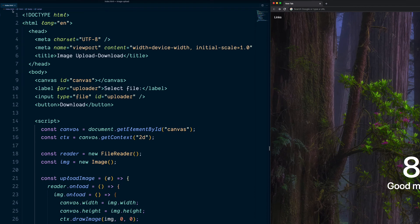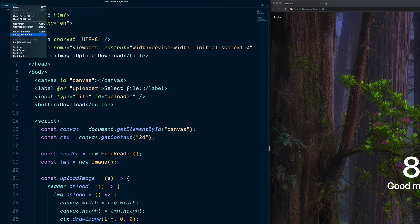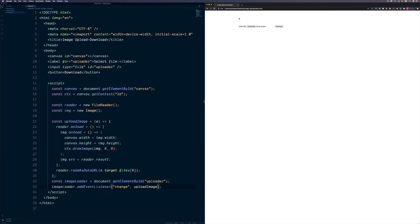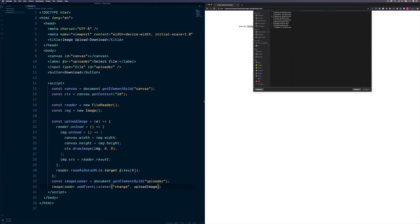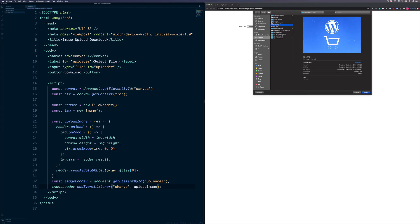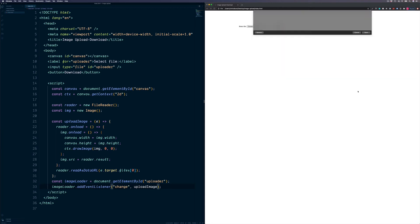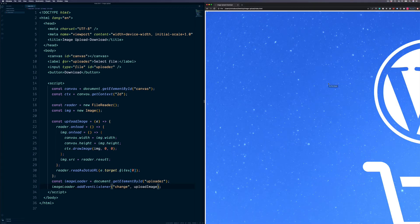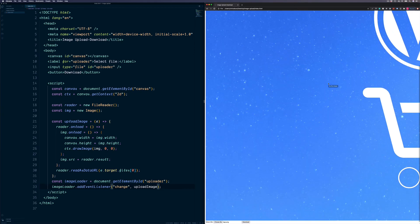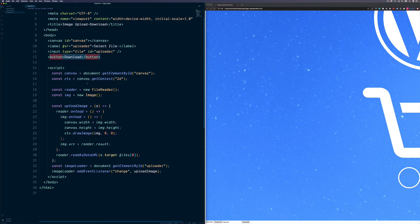So this is it now for our image uploads. Let's copy the file path to our index.html and paste this in the browser. We can now choose a file from our machine — let's grab a random image and upload it. This particular image is really big, so the canvas has stretched to be the full size of the image.